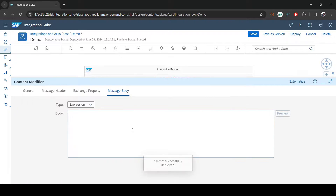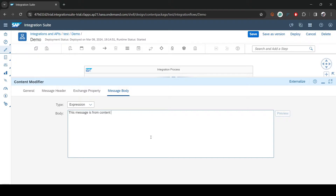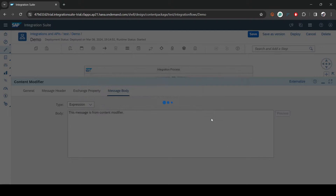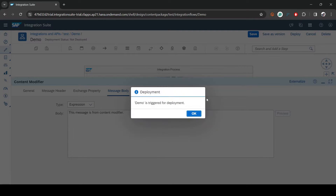Now if I type something — I'll say 'This message is from content modifier' — and deploy, let's see what happens.